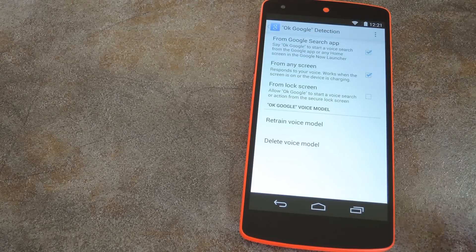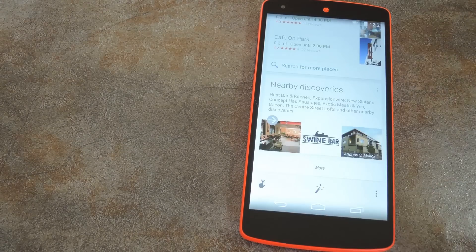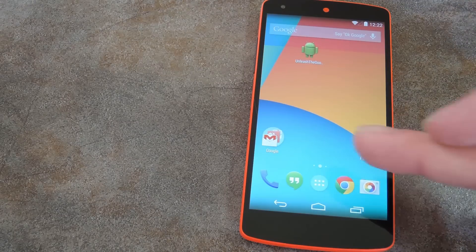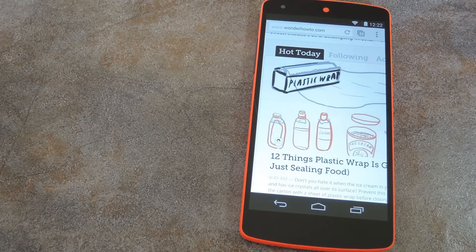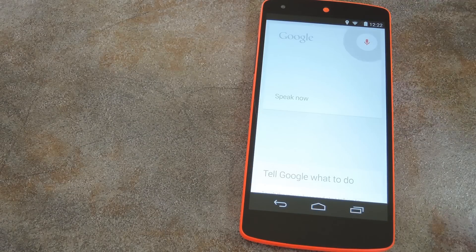Let's try it out with Chrome open in the foreground. OK Google, awesome.